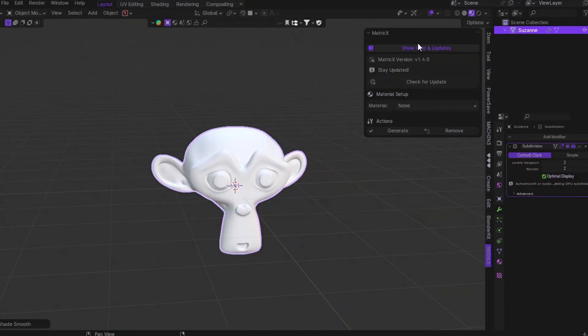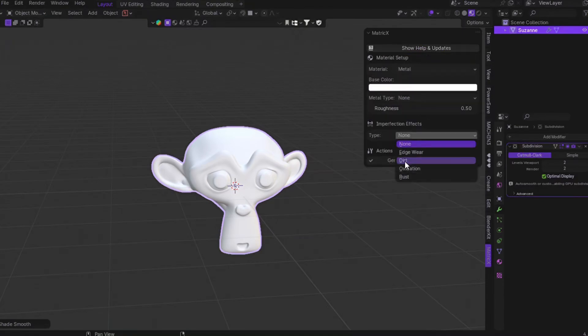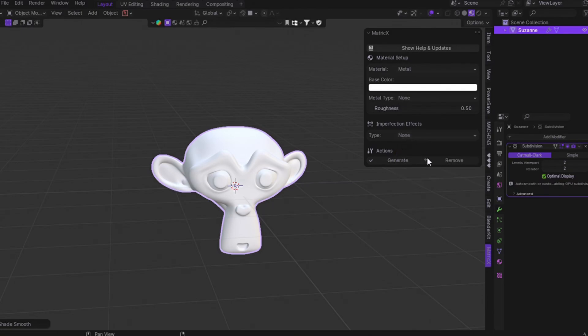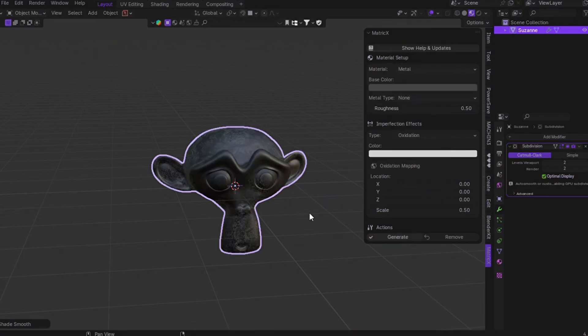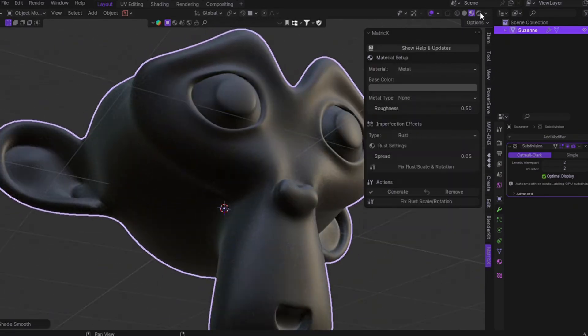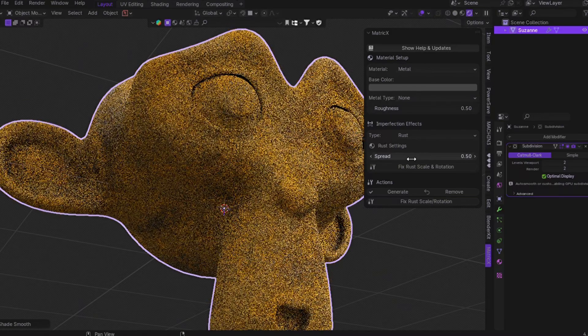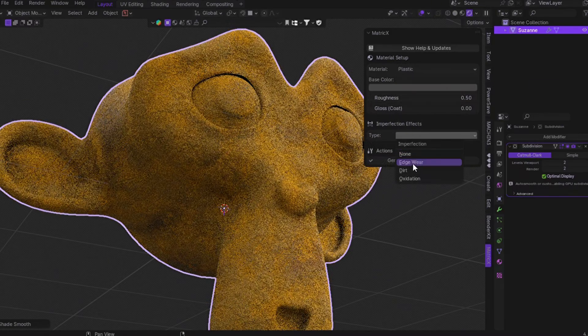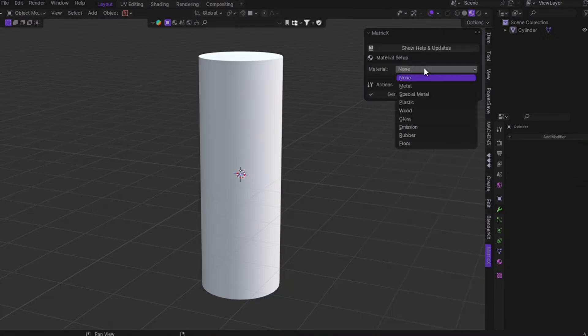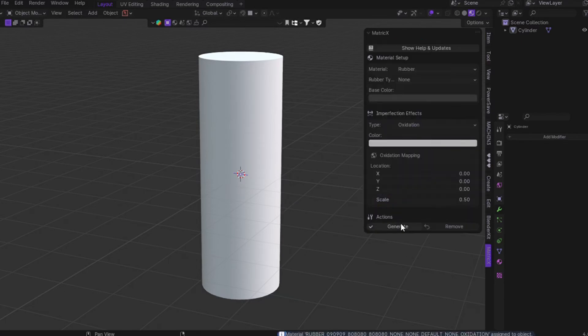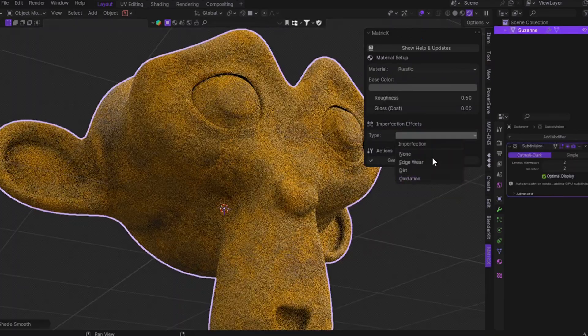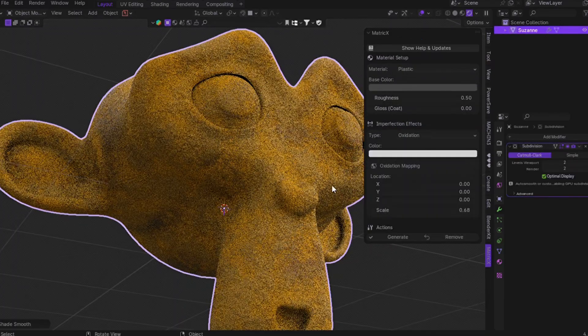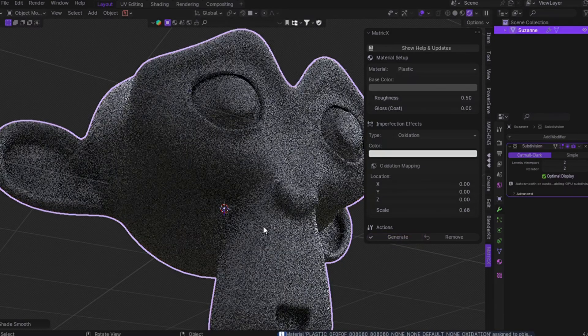And now here's the best part. MatrixX is a one-time purchase, so you'll get all the future updates for free. Just make sure you're logging into the same Gumroad account you used to purchase. From there, go to your library, find MatrixX, and you'll see every release version available for download. Alright. Next, let's talk about a new imperfection we added in the MatrixX 1.4 version. For metal materials, you already have edgewear and dirt. But now, we added two brand new options, oxidation and rust. This gives your model that gritty, realistic detail, and yes, they're fully customizable.